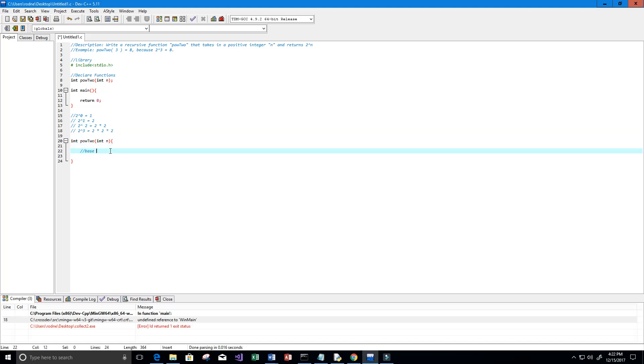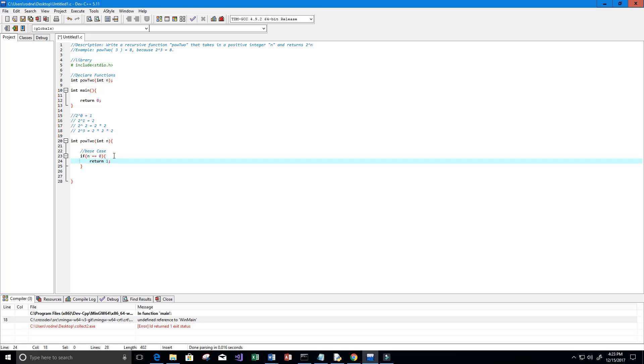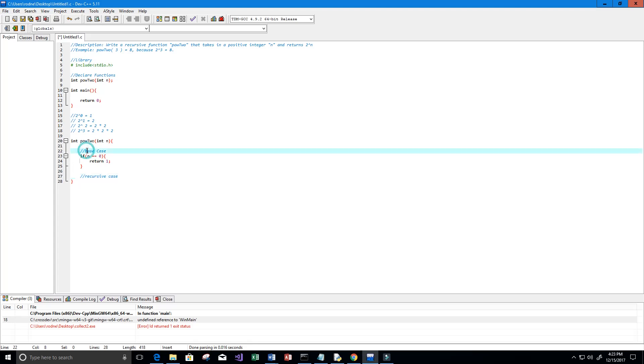It looks like we can make this a recursive function, so our base case will be when n is equal to 0, so we just return 1. If n equals 0 then we are going to return 1, and then we need our recursive case.